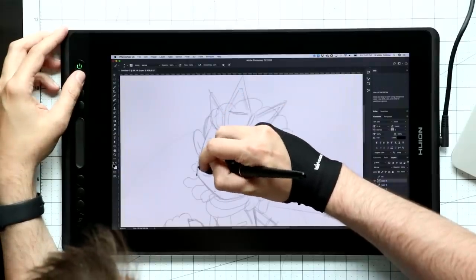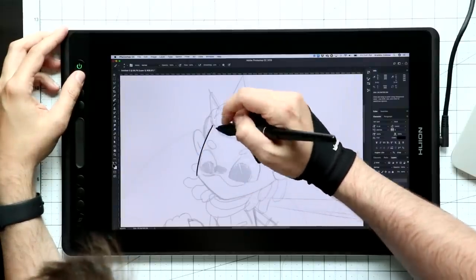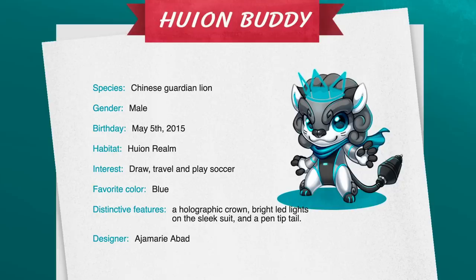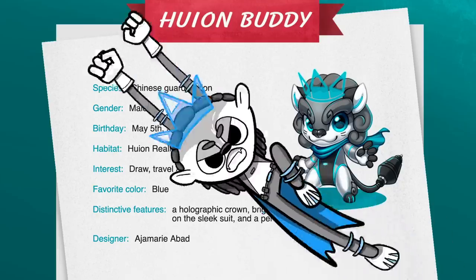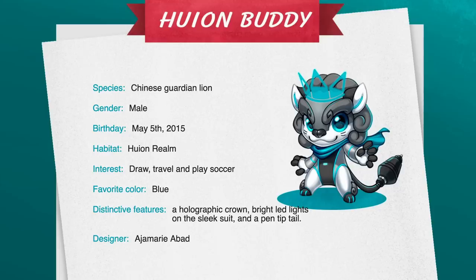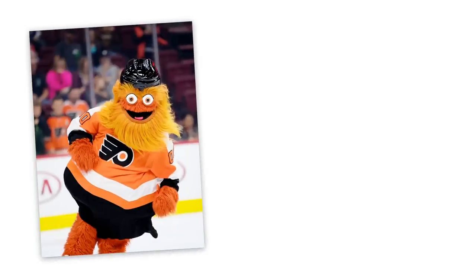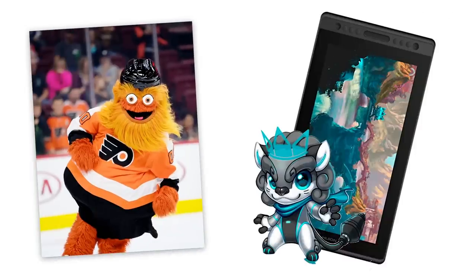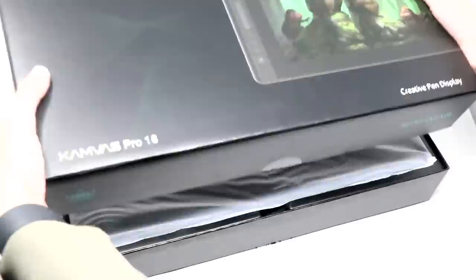And I just learned last week that Huion now has a mascot, so it felt appropriate for me to draw the mascot in my style. I also feel like it's my duty to give the mascot a personality. I'm thinking it's like the gritty of Chinese tablet companies. Anyway, let's take a look at what comes in the box.